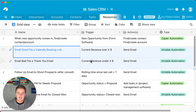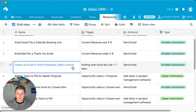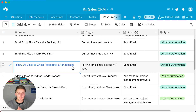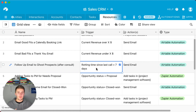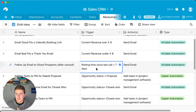Automation #4: Following up with a ghost prospect. Maybe you had a call with someone and they said they'd reach back out, but you never hear from them. You can write a simple formula to calculate how many days it's been since you last contacted them, and if it's over a certain threshold — say seven days — automatically send a follow-up email asking about next steps. This can also be done in Airtable.